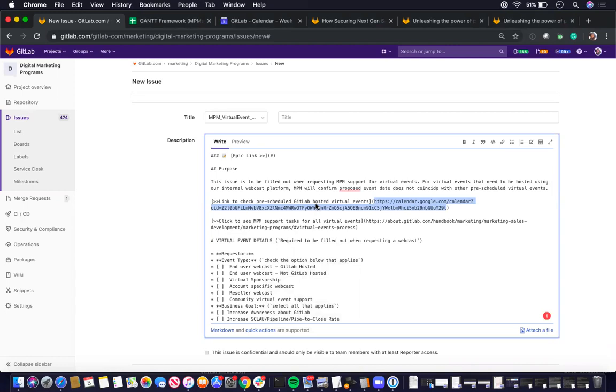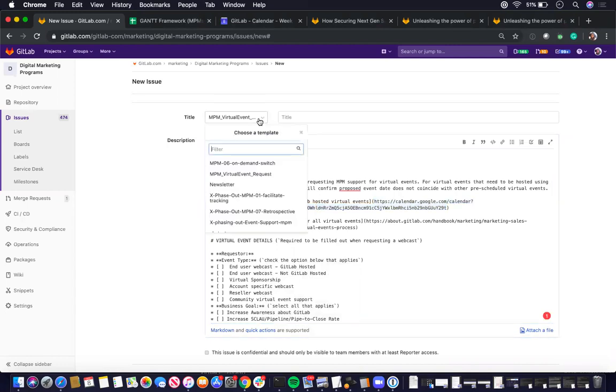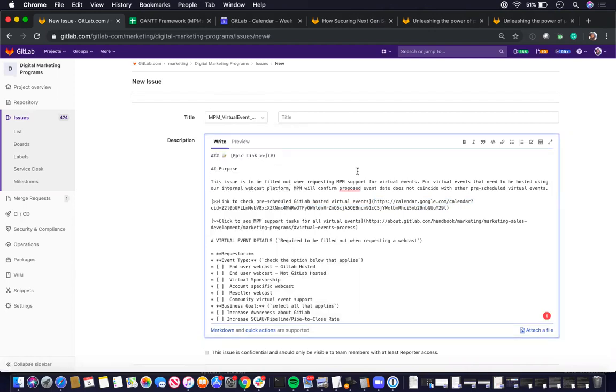Everything starts with the npm underscore virtual event request issue template. There's two ways this issue template gets created.